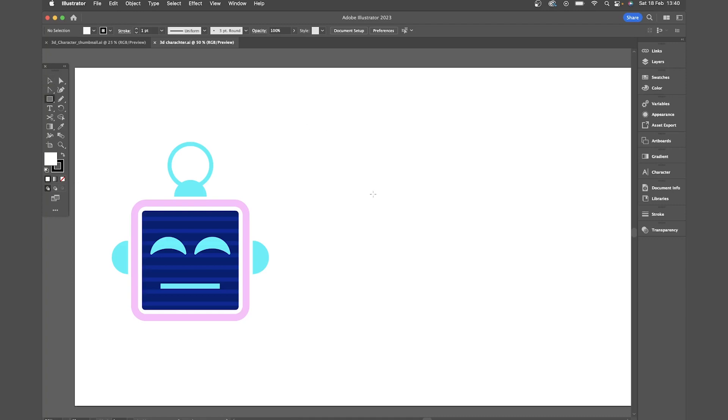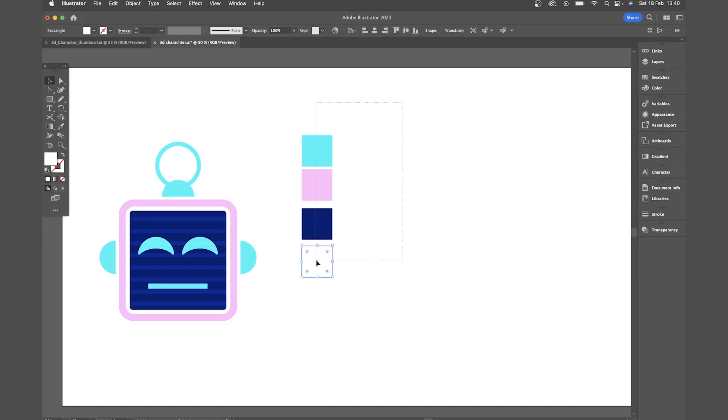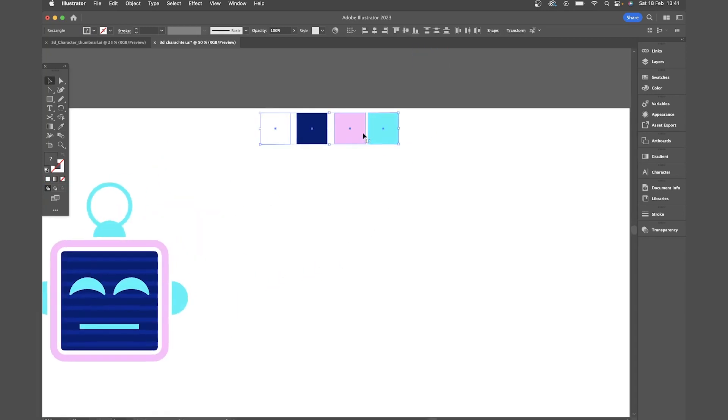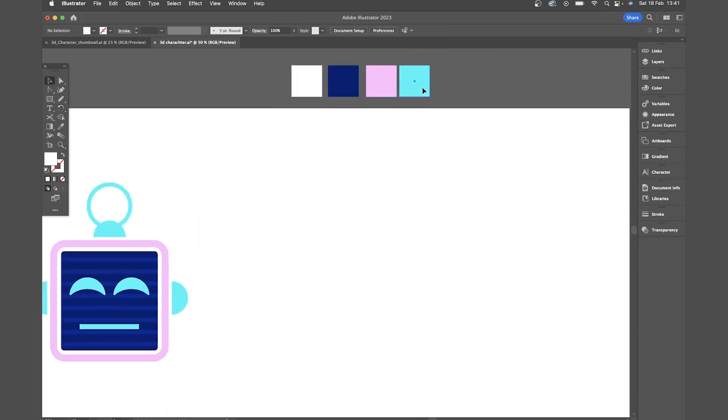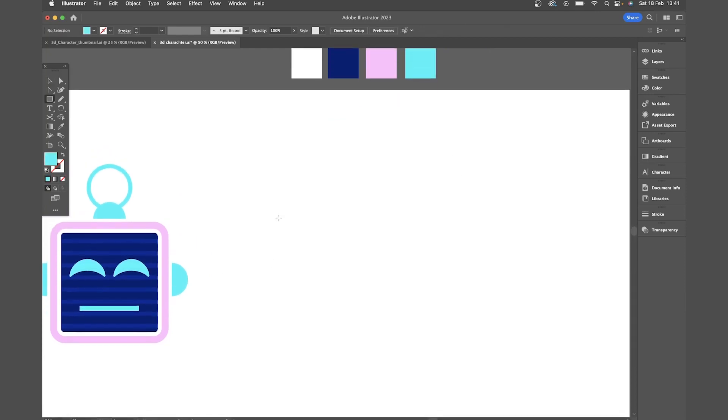First up I always like to just get my colours ready so I'm going to draw a few squares and just eyedrop the colours from my current illustration and just move my colours out of the way and then I'm going to draw a square with the marquee tool.